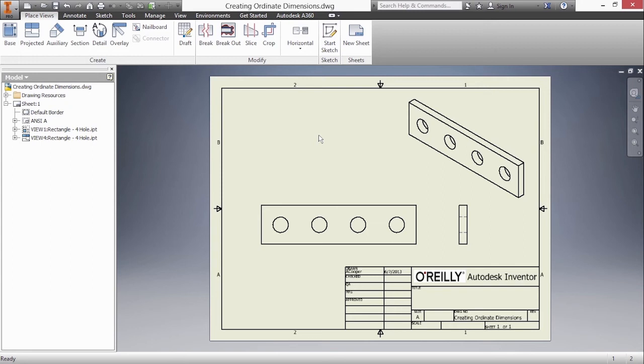In this video we're going to learn how to create ordinate dimensions and ordinate dimension sets inside of Autodesk Inventor. An ordinate dimension is a dimension type that's used without a ton of extra dimension lines and extension lines cluttering up your workspace.